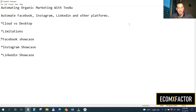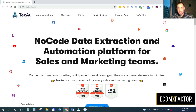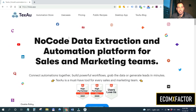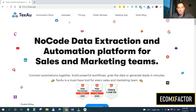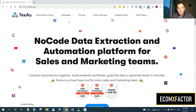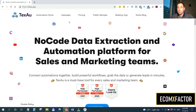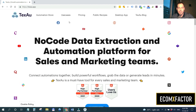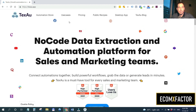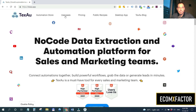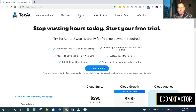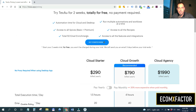Let me show you the TexAu website. They are a team from India and are constantly evolving. They also have an amazing Facebook group where people share a lot of ideas and knowledge. You can see the different use cases listed here.